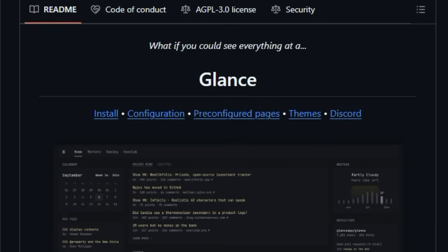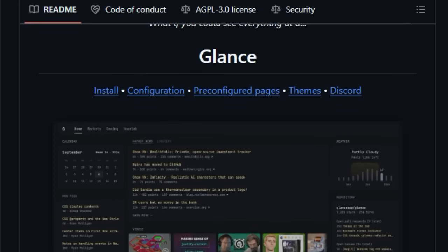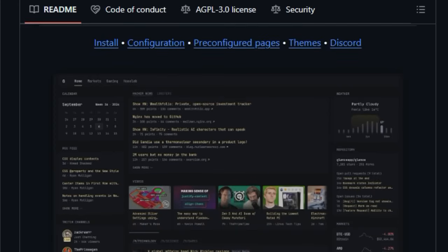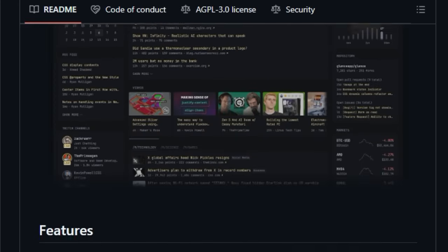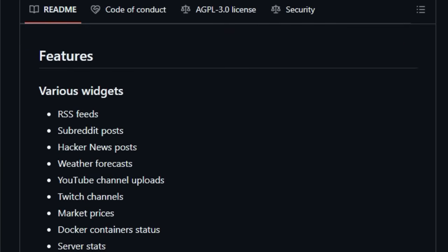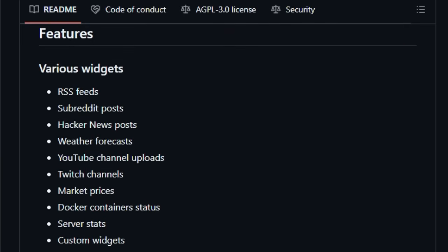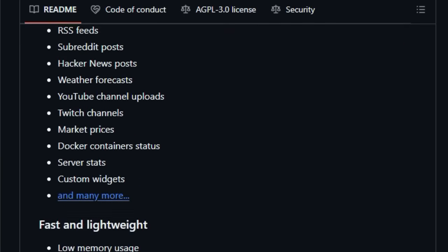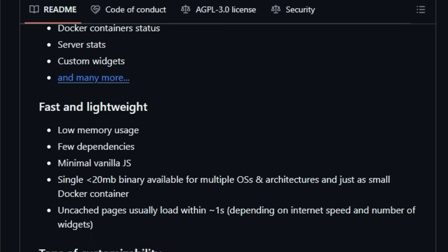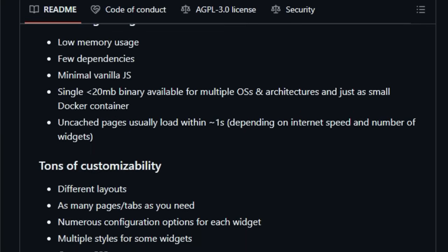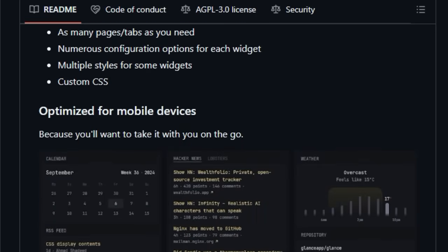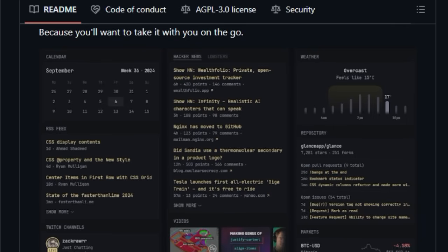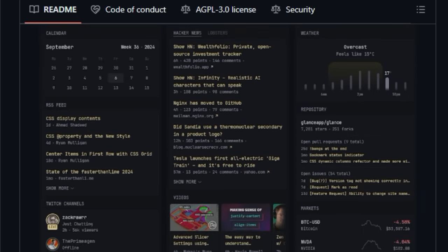Unlike many dashboards with limited integrations, Glance can pull in data from various sources, including RSS feeds, subreddit posts, hacker news, weather forecasts, YouTube channel uploads, Twitch streams, market prices, Docker container statuses, server stats, and even allows for custom widgets. This means you can tailor your dashboard precisely to your needs, whether you're a tech enthusiast, a news junkie, or just want a quick overview of your online world.